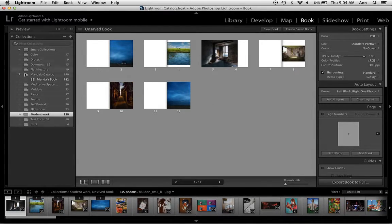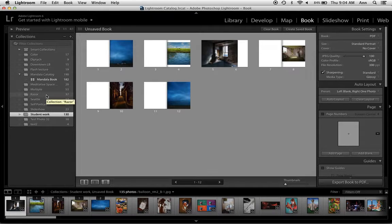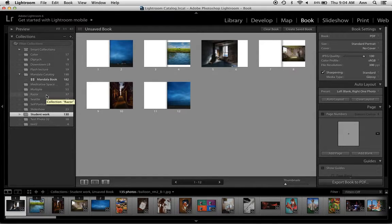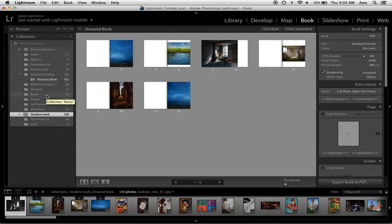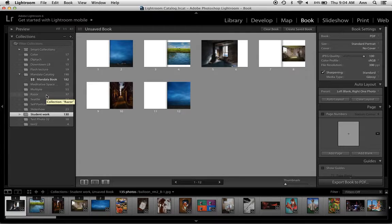Over on the left-hand side we can work directly from our existing collections. I recommend that you start creating a collection for your book. Remember you can always add to it at any time.